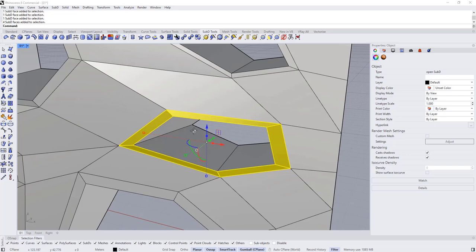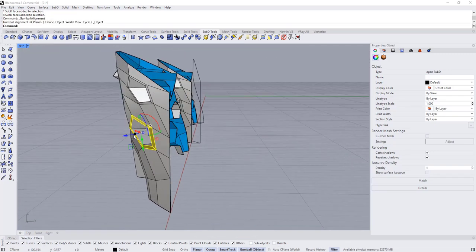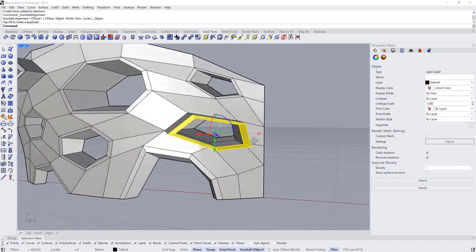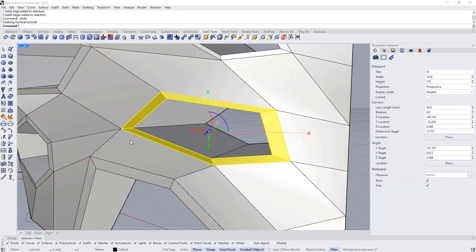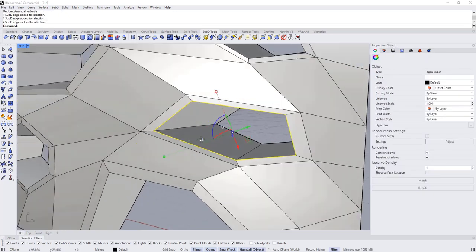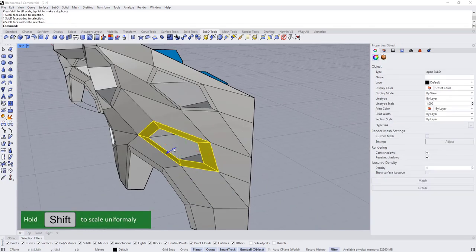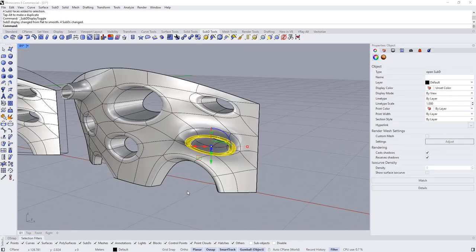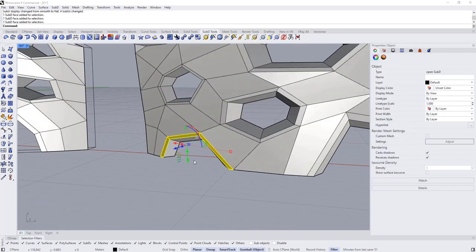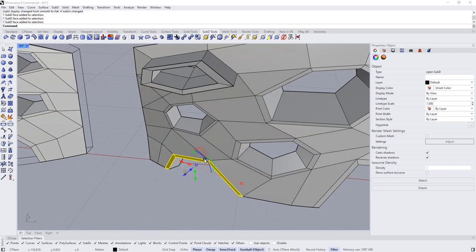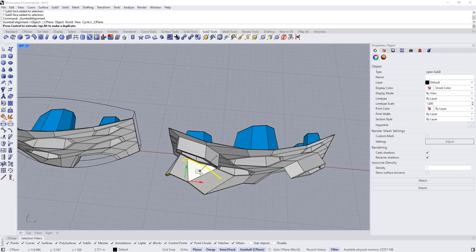Repeat the process here — set to Align to Object and extrude. Select this loop, Ctrl+Z to undo if needed, select an edge, scale it down, then select this face and extrude it — maybe something like this — and this opening too.